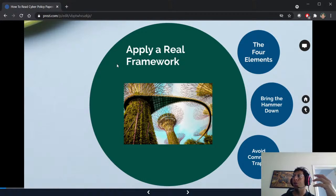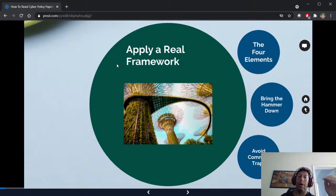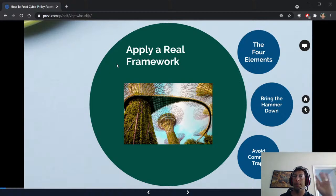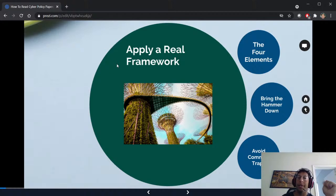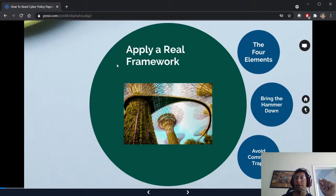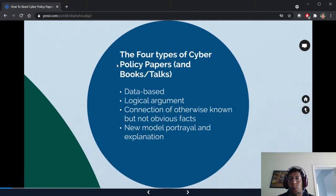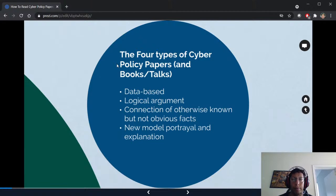You should apply a real framework to how you analyze papers like this. If you're going to do a bunch of them and try to get a meta-analysis of what you're looking at, you need to do this. There are four types of cyber policy papers — and also books and talks, which can be very similar to a very long paper.